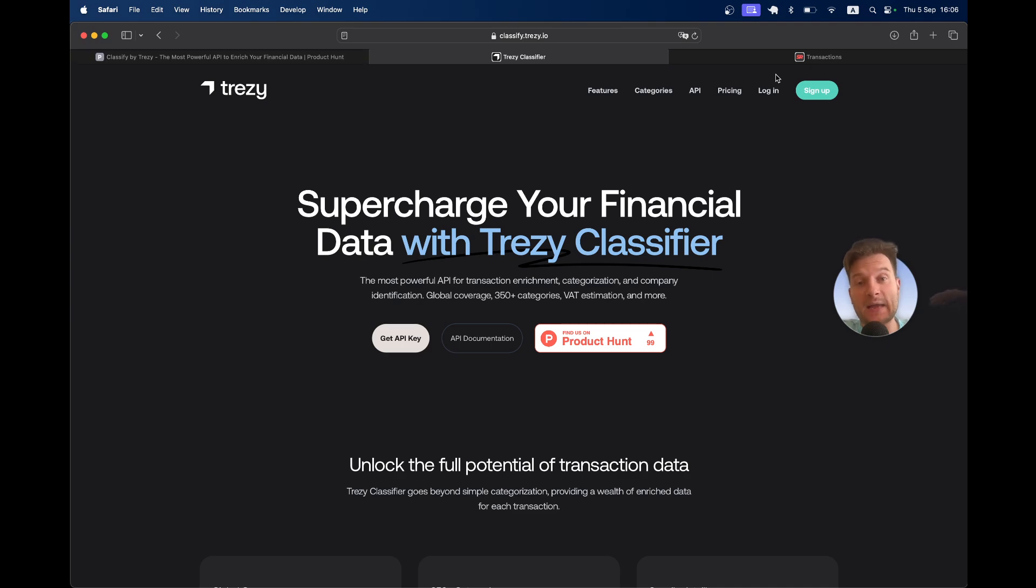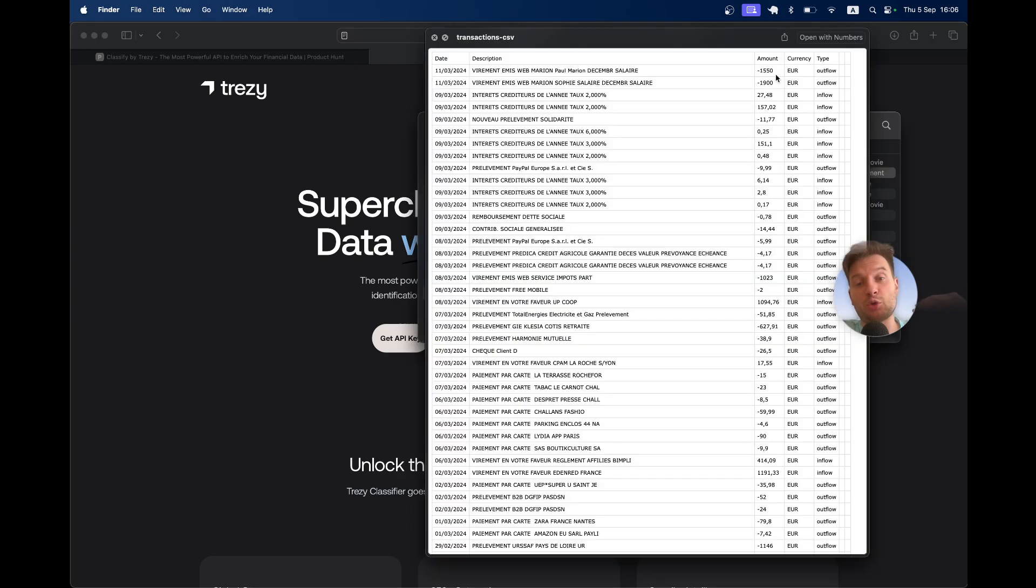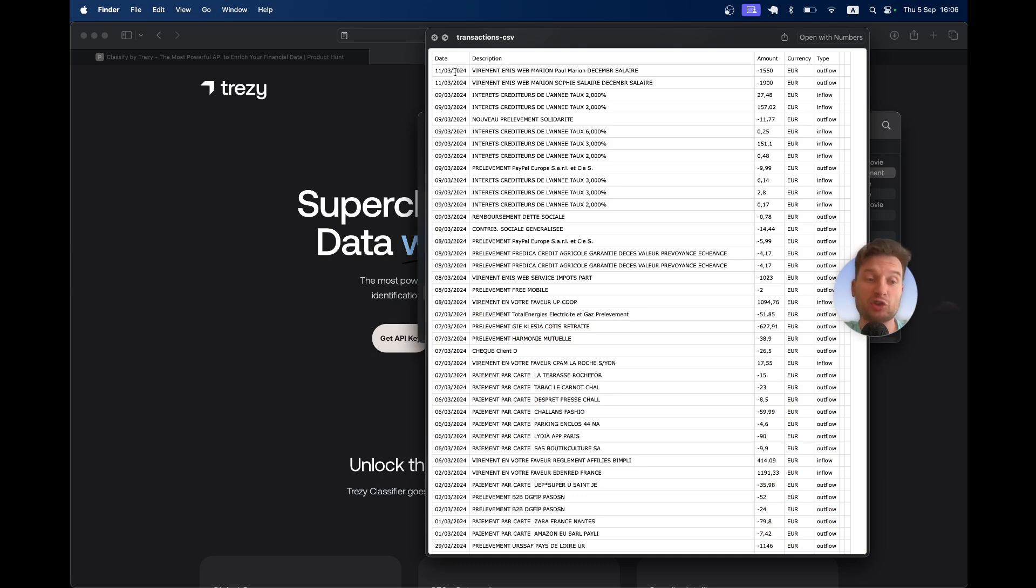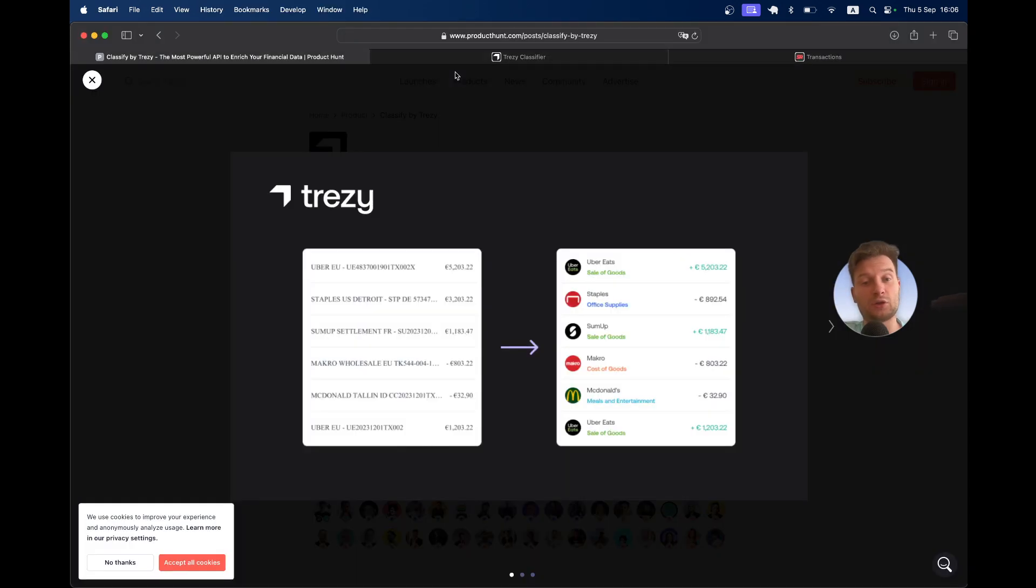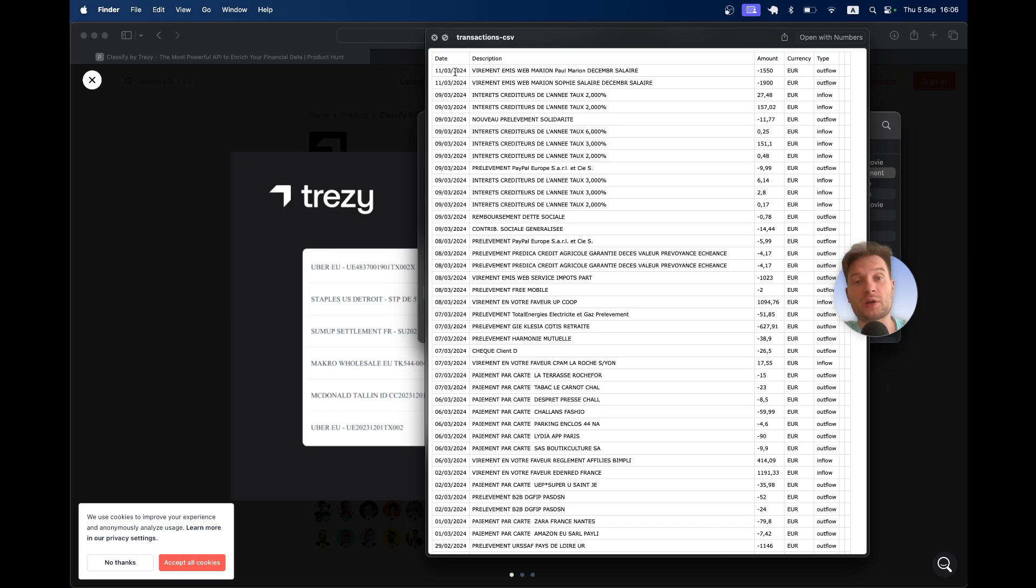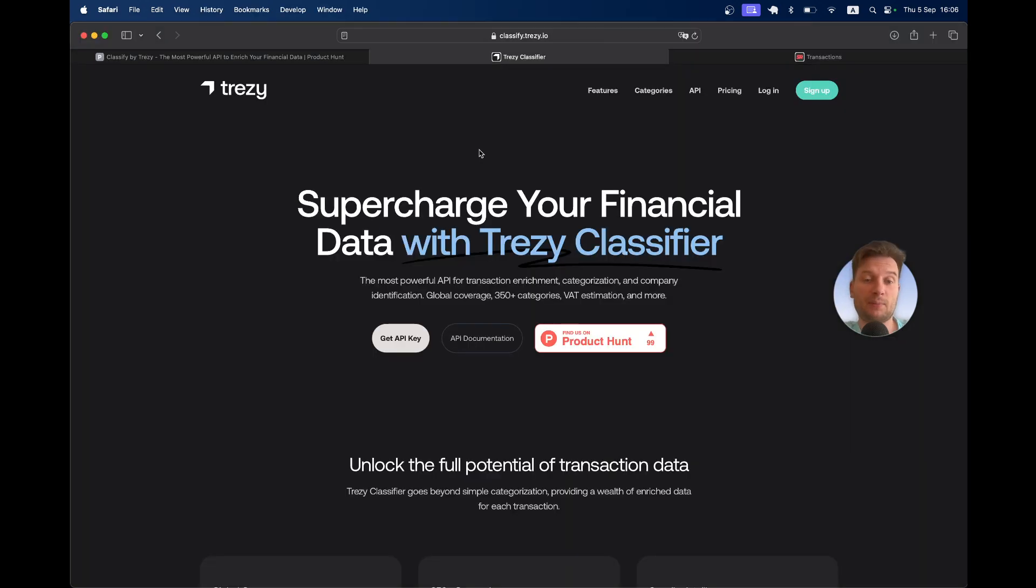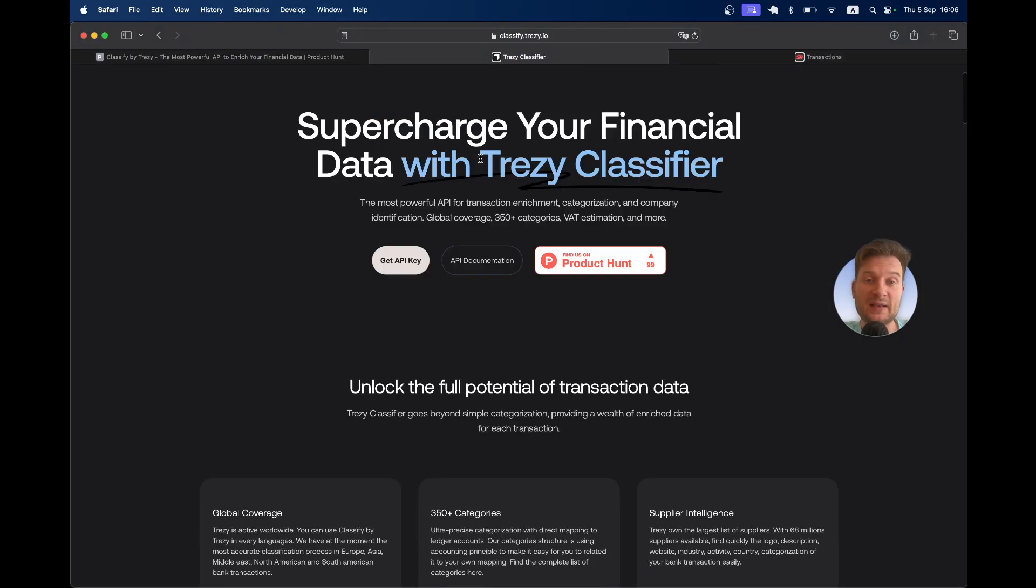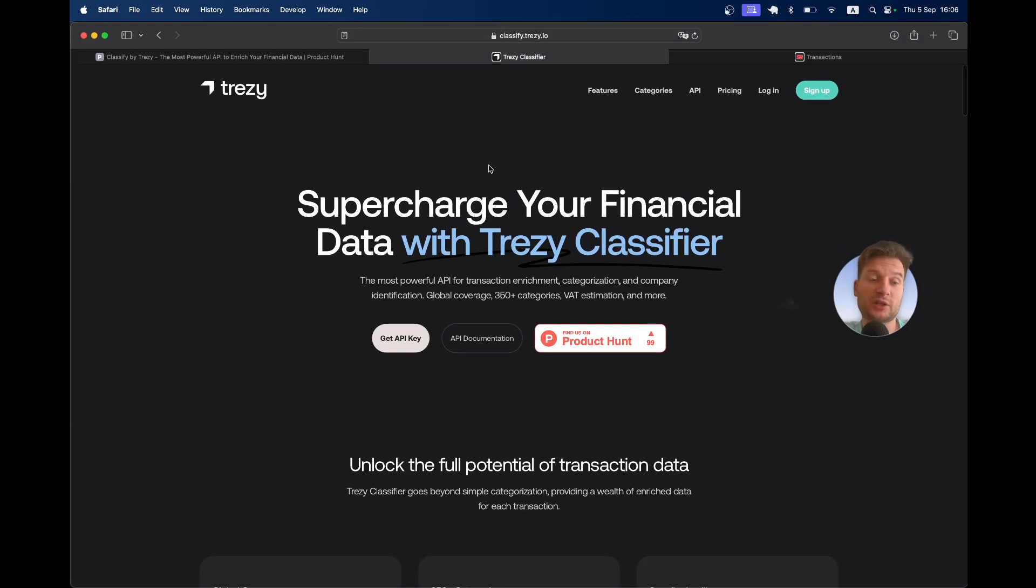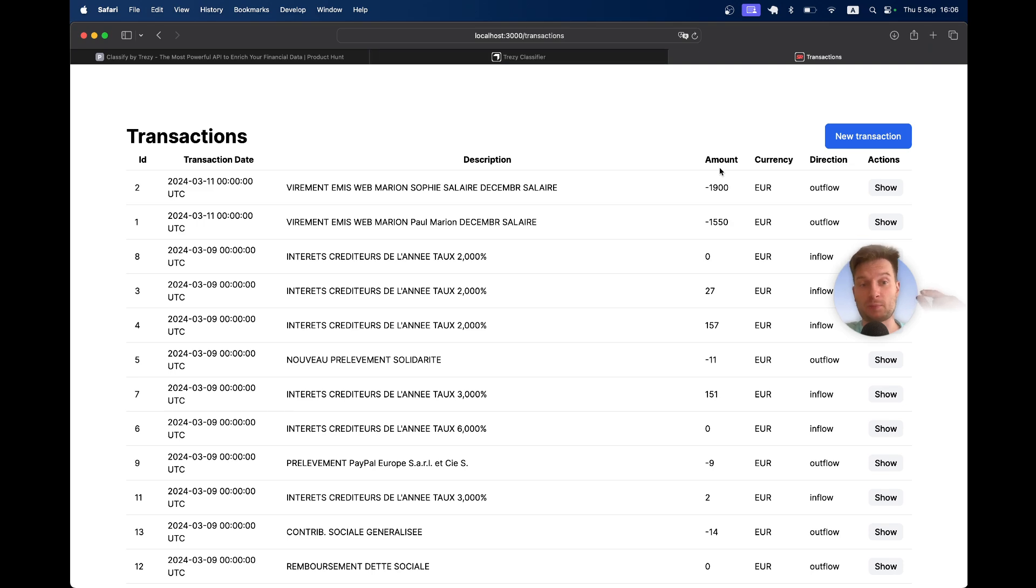It is an API that lets you send information about your transaction. It will analyze this information and give you back a response with information about the company that sent you the money or to whom you send the money, the economic activity, and much more. Let's try to create an account and see how it works and how you can use it in a Rails application.